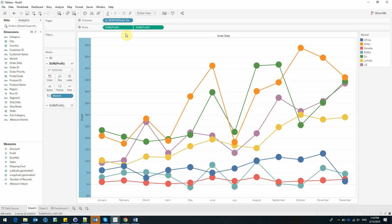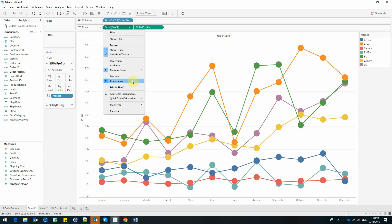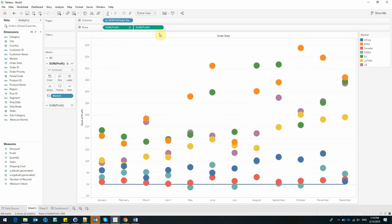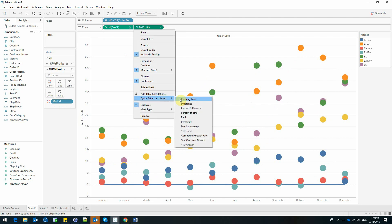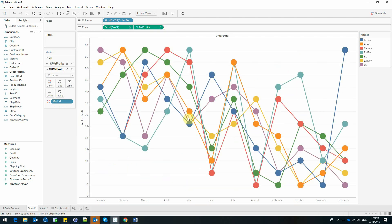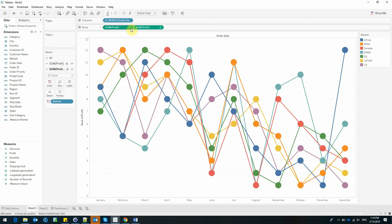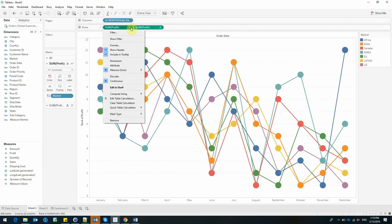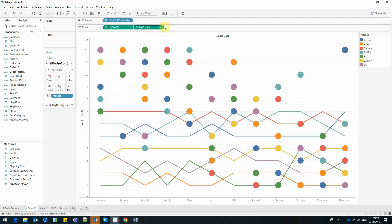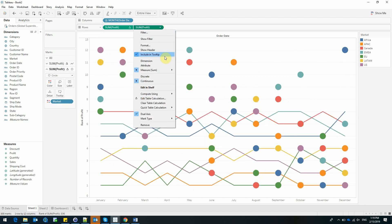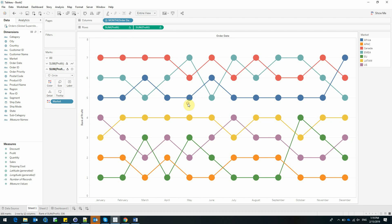Now I'm going to build a rank based on the profit of each and every market. This is done through a quick table calculation. I'll be doing the same for our second axis. And it looks like this. Now it looks like this because Tableau wasn't instructed to compute the rank using Market.